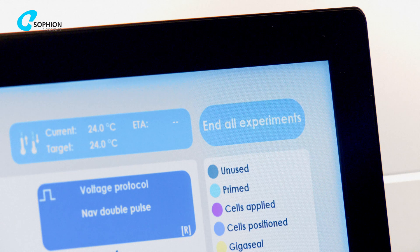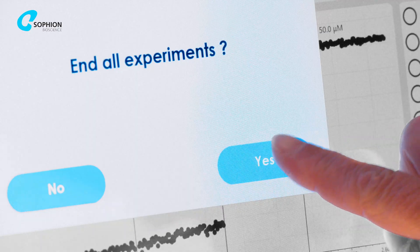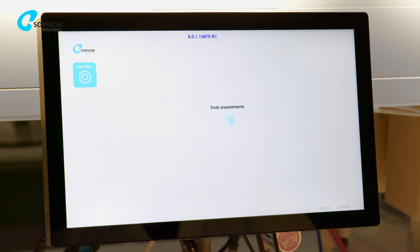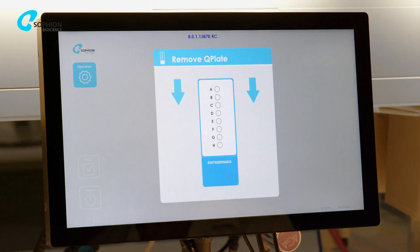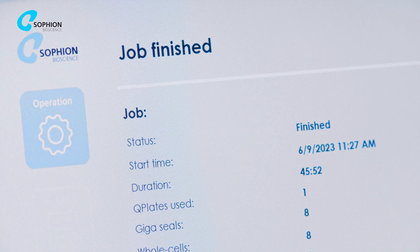To terminate the recordings, press the End all experiments button. The data from all recording sites is automatically saved to the onboard database.